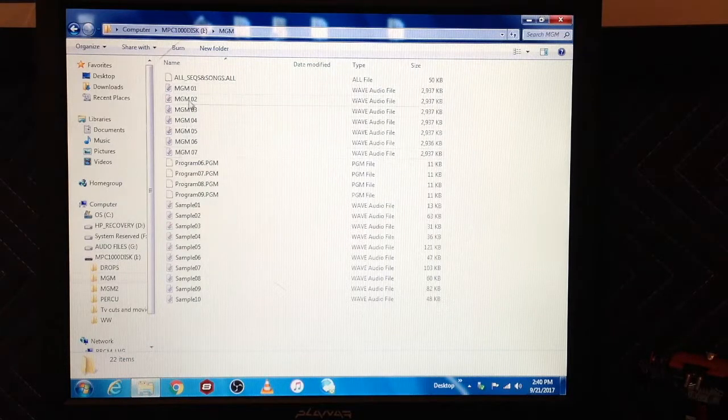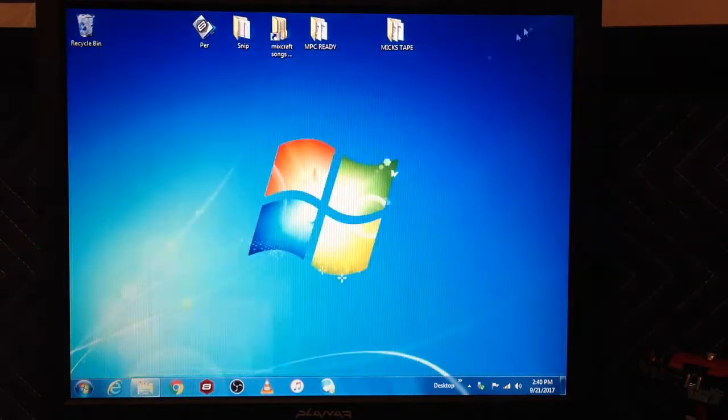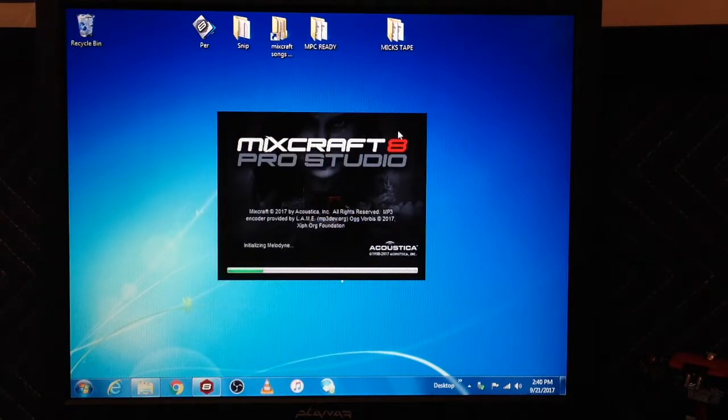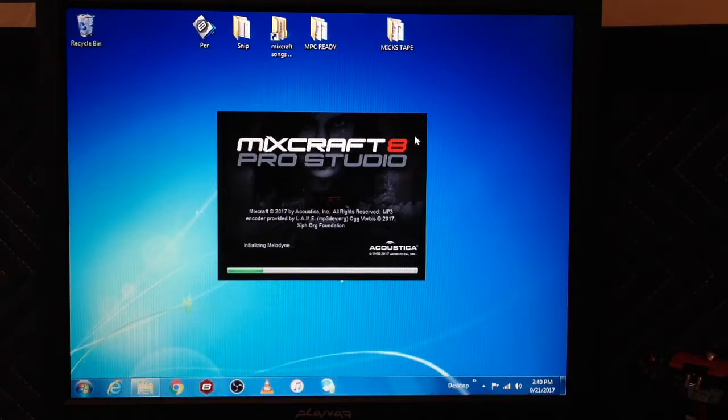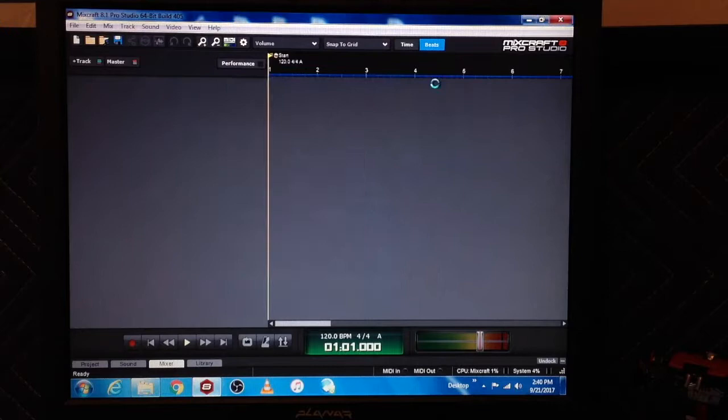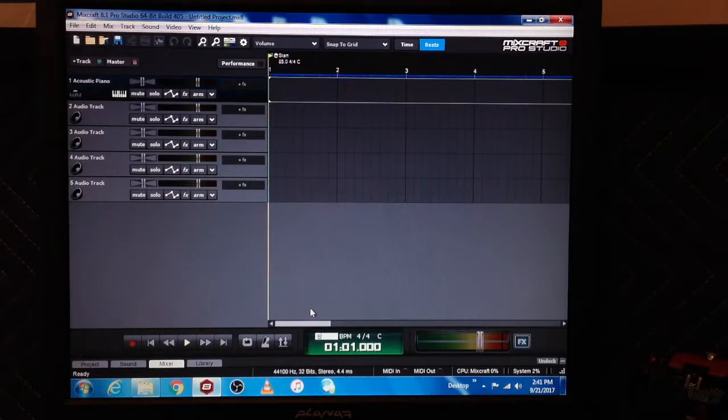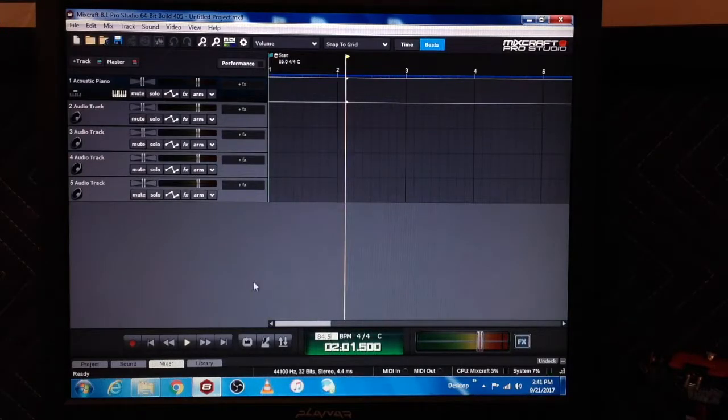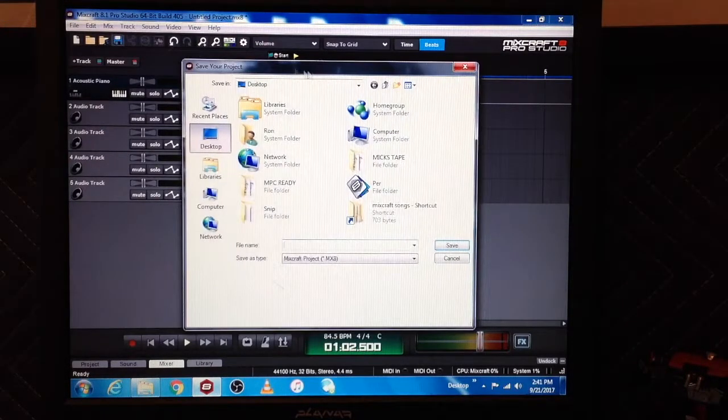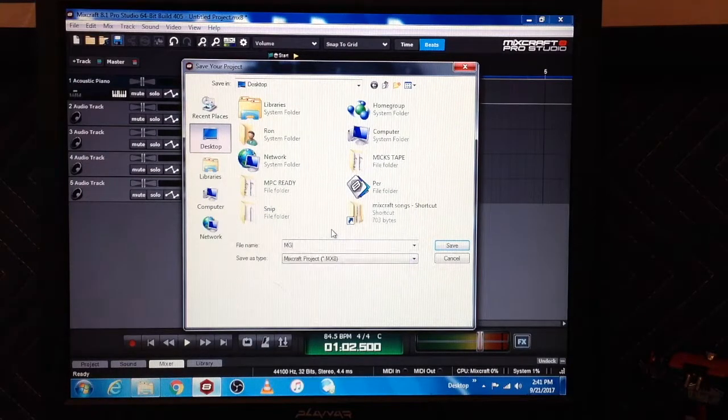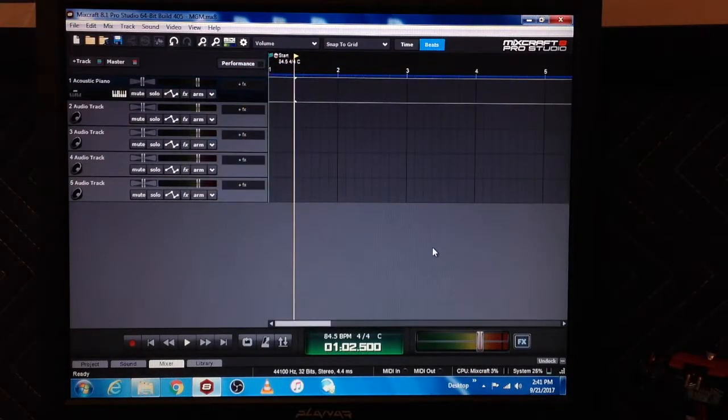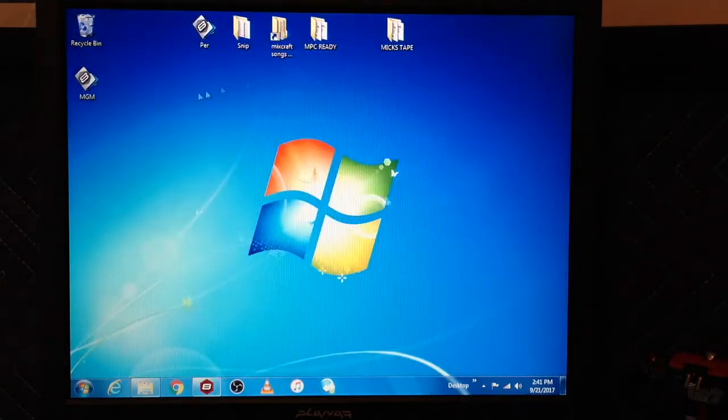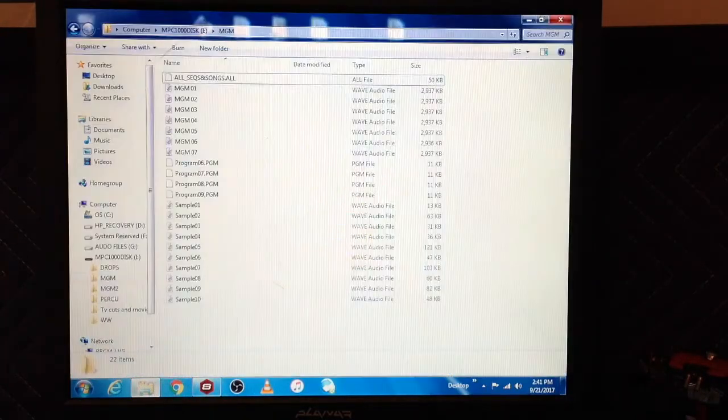Now I use Mixcraft 8, which is a recording, mixing, beat-making program. I'm going to show you how I usually just save to the program right off the bat. I remember this being 84.5 BPM - that's another thing, remember to definitely keep your BPMs. I'll call this MGM. There's the program file.